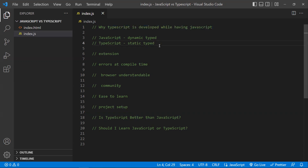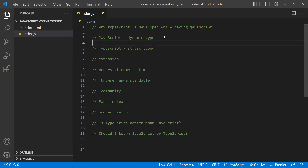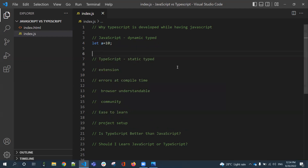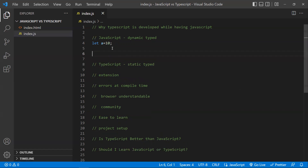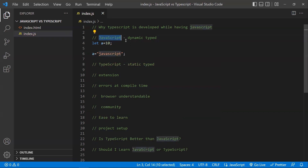Now let's discuss the differences between TypeScript and JavaScript. The first difference is that JavaScript is dynamically typed. For example, I can say let a equals 10. I have declared a variable and assigned it a number value of 10. After some lines, I can override that value and give it a string value. This is perfectly valid in JavaScript. That is the reason JavaScript is dynamically typed — you assign a number type while initializing the value, and later you can update it to a string. This is perfectly valid.